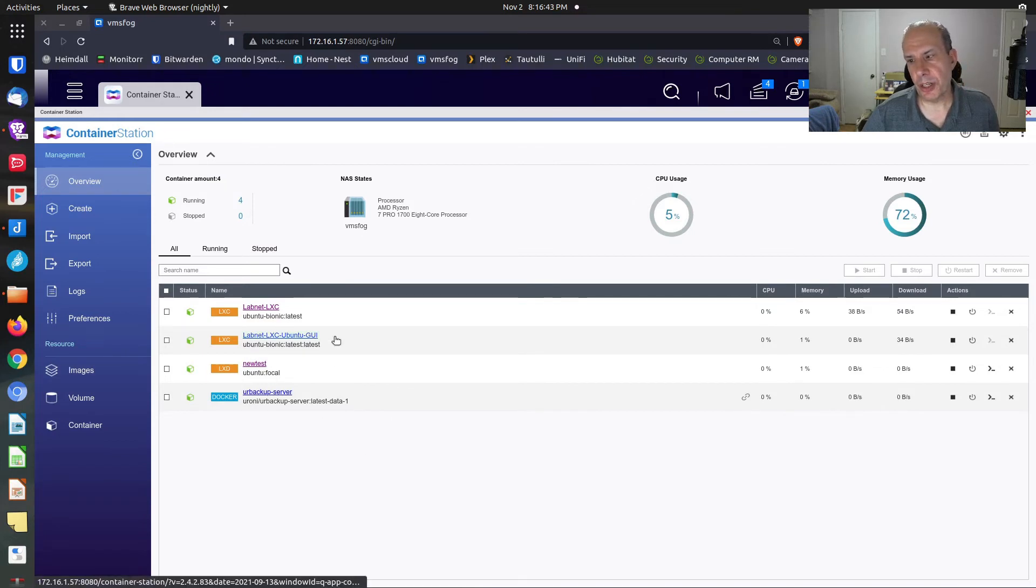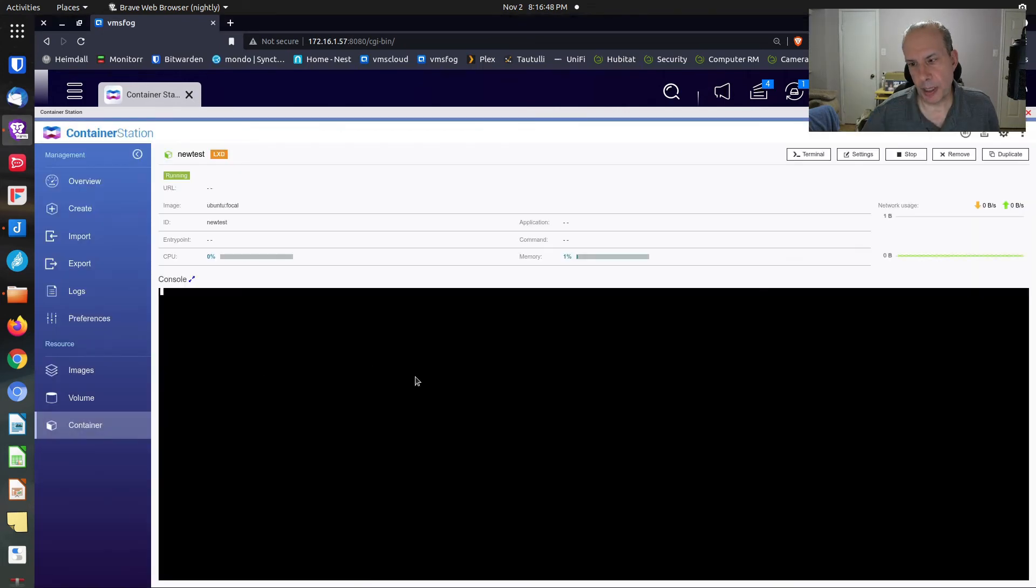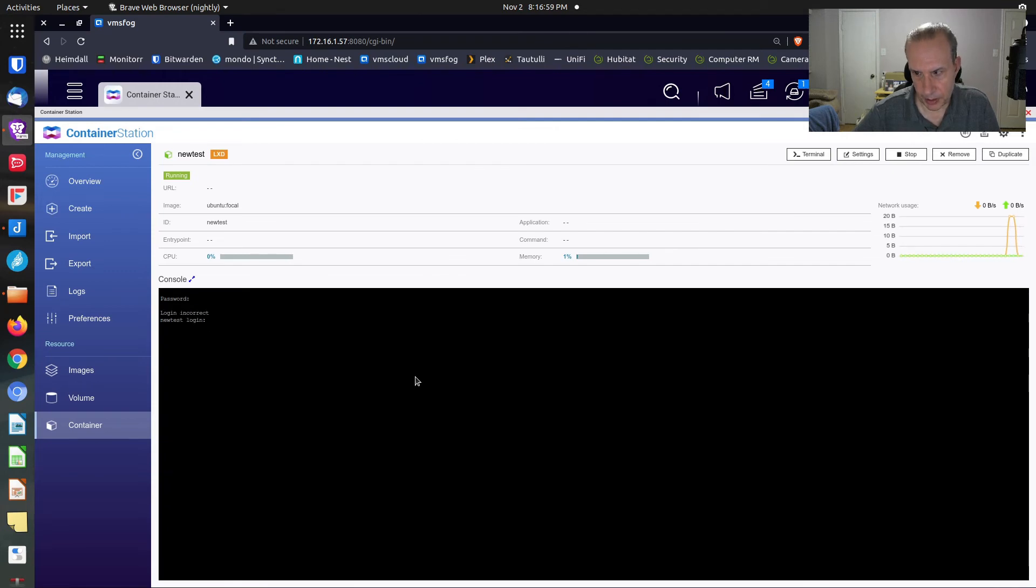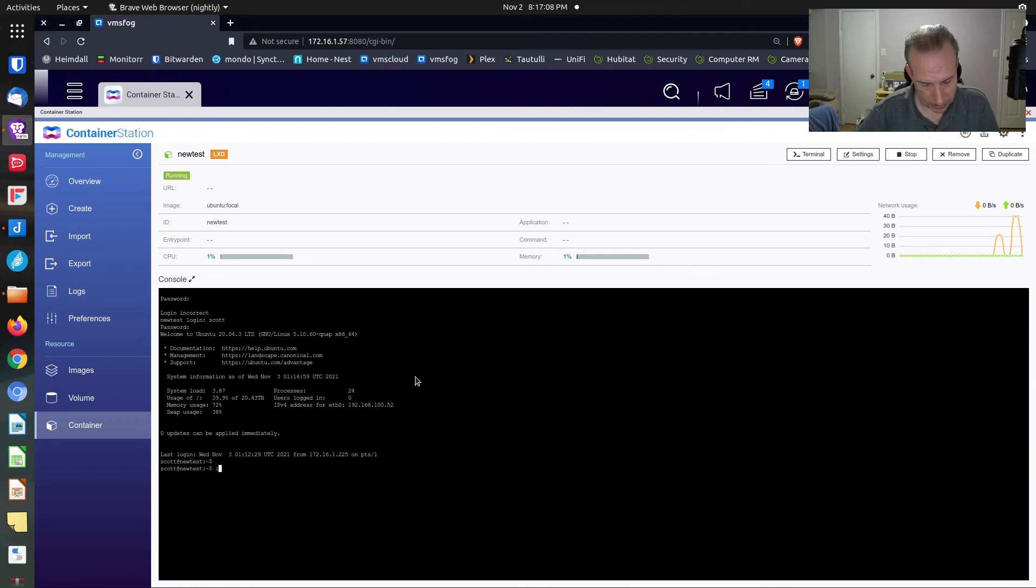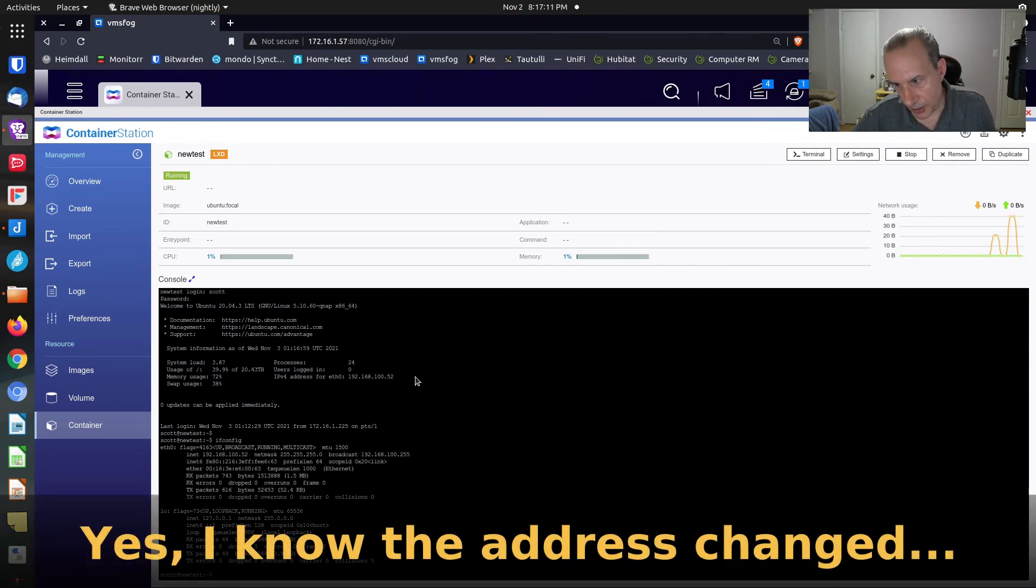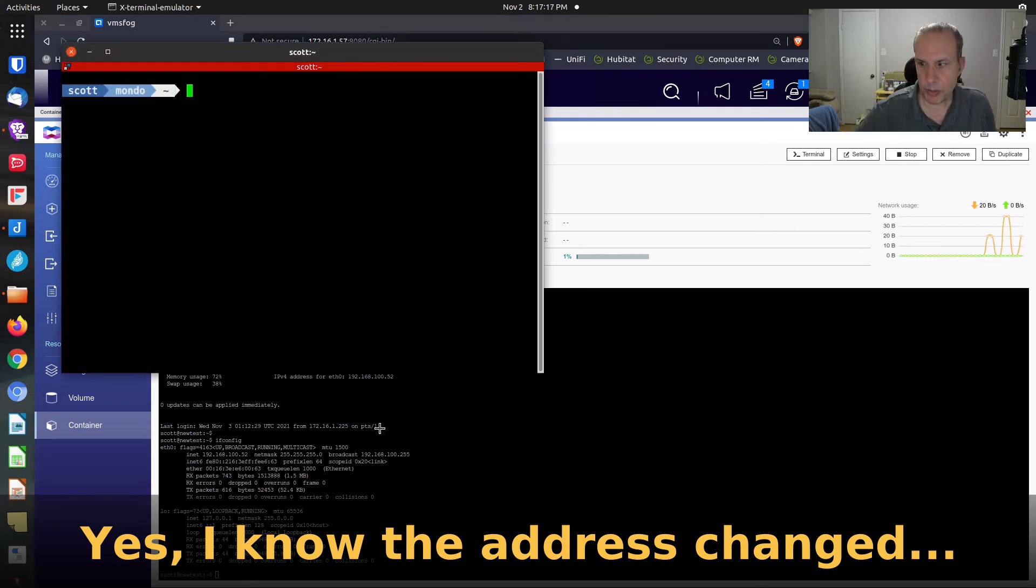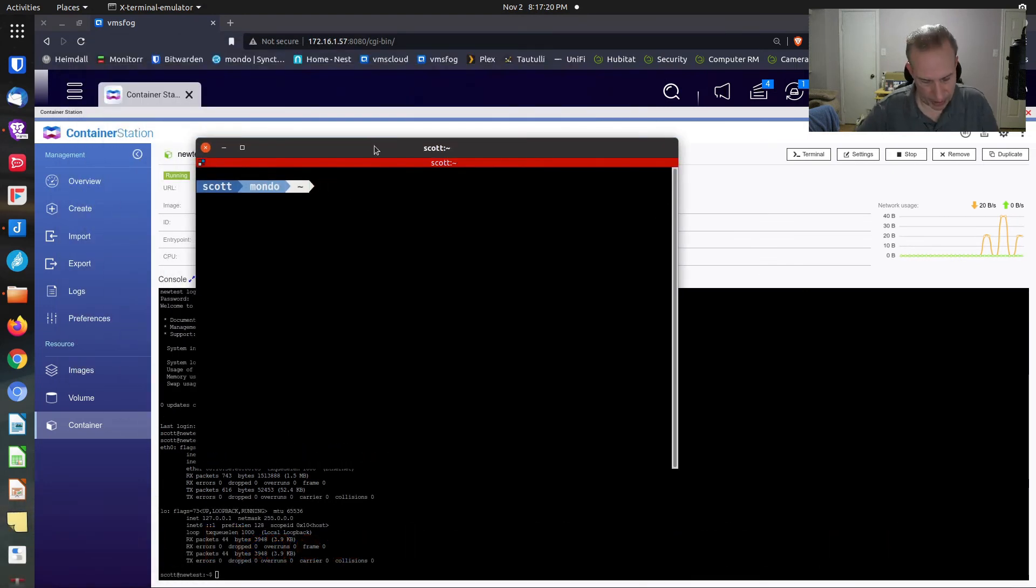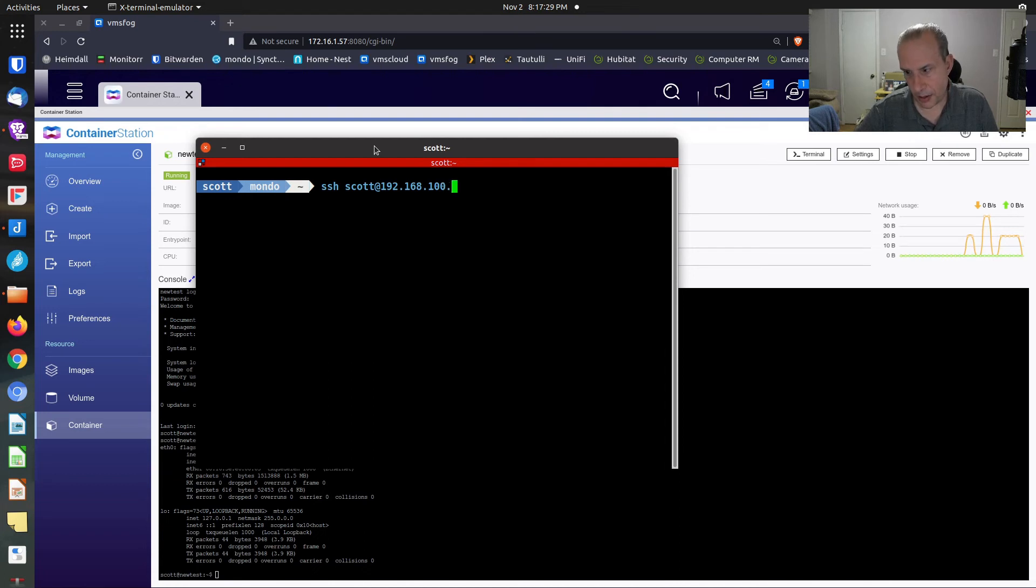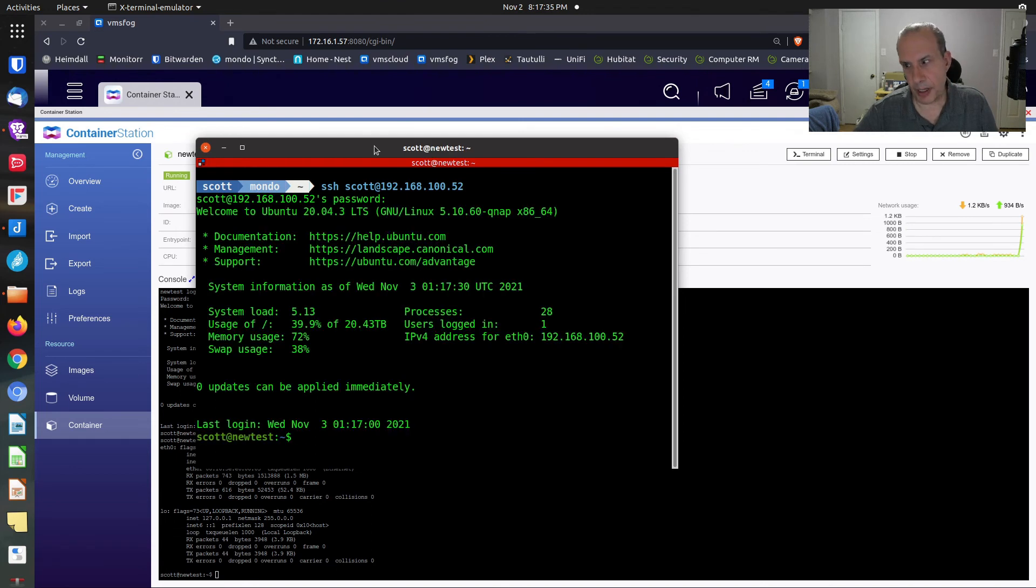Here we are back in the container station GUI. You can see that new test is running up here. I can go down to the command prompt. And I can type in my password. Hopefully, it will log in. Let me try my username here and my password. I had created a username earlier. And now I'm going to do an ifconfig. And this thing is running at 192.168.100.52. So we're going to bring up a terminal. And we'll say SSH over to Scott at 192.168.100.52. And provide our password. And there we are. We're logged in.